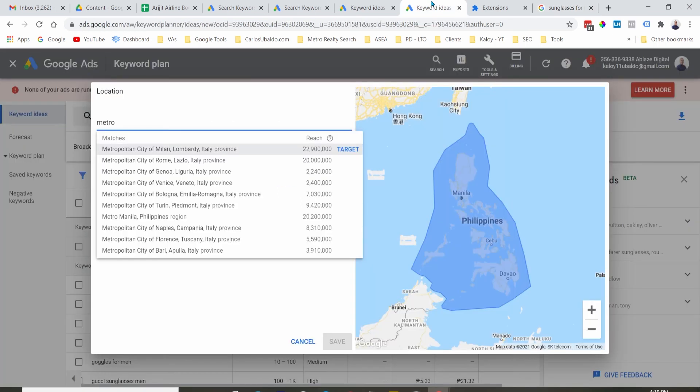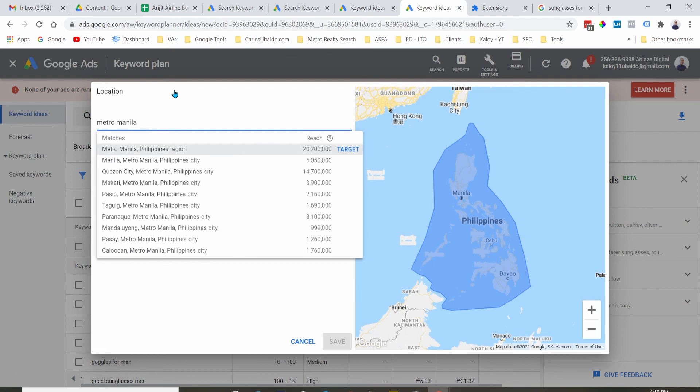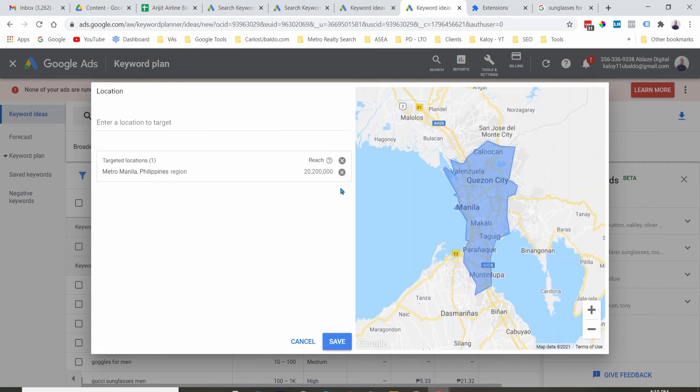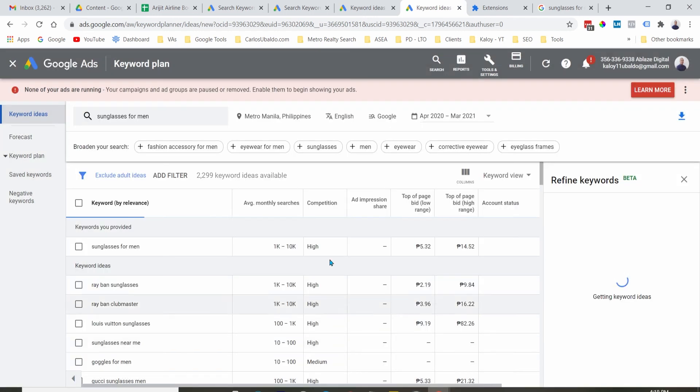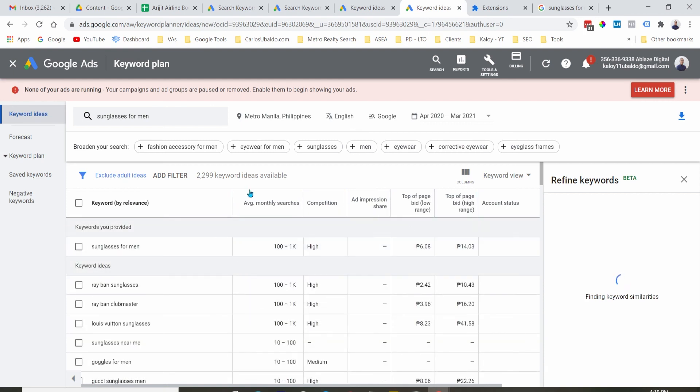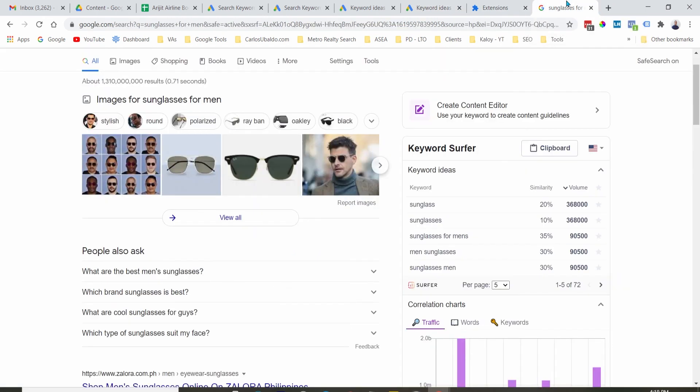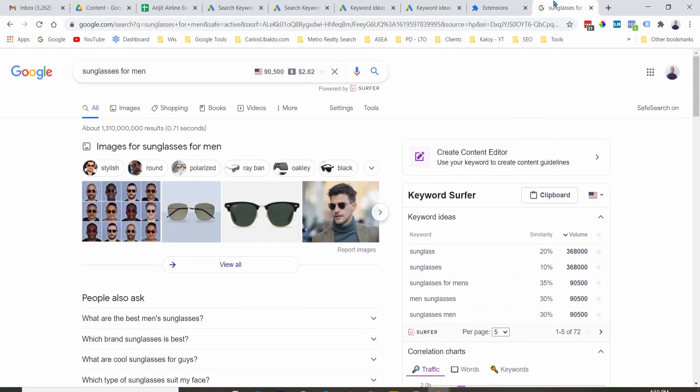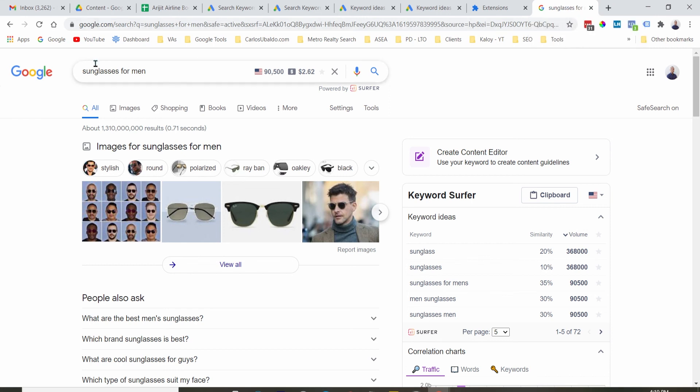Unlike if you are using Google Keyword Planner, you can be more granular when it comes to location because you can target per city. For example, if I want to target just Metro Manila, I can do that here. Save the search, and it will give you the search volume. If you are using this, it's only best used if you are trying to get the search volume within a countrywide basis.